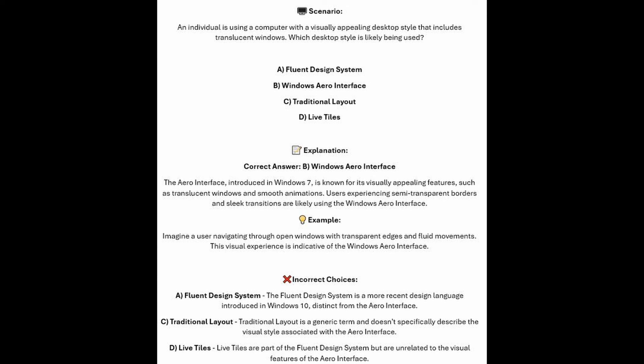The Arrow Interface, introduced in Windows 7, is known for its visually appealing features such as translucent windows and smooth animations. Users experiencing semi-transparent borders and sleek transitions are likely using the Windows Arrow Interface. Imagine a user navigating through open windows with transparent edges and fluid movements — the visual experience is indicative of the Windows Arrow Interface.